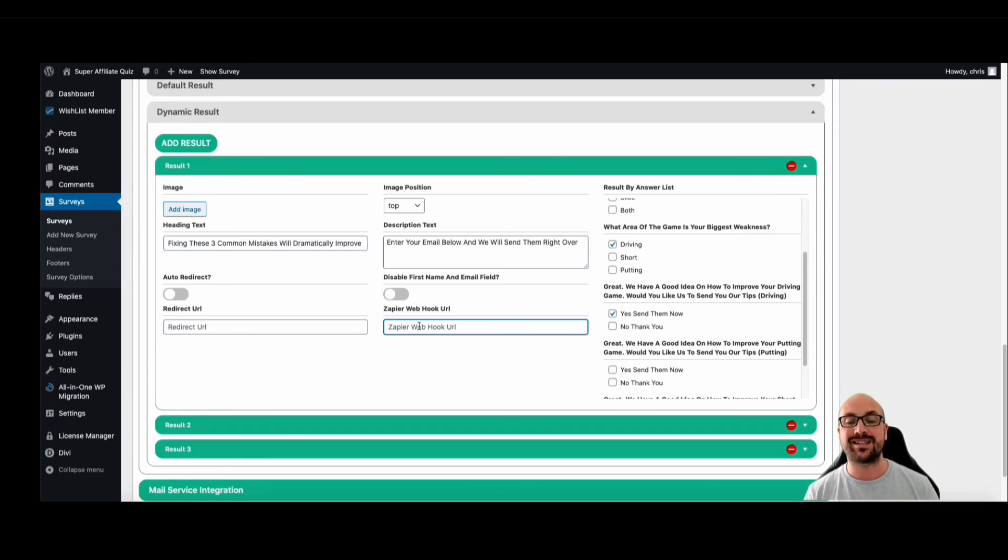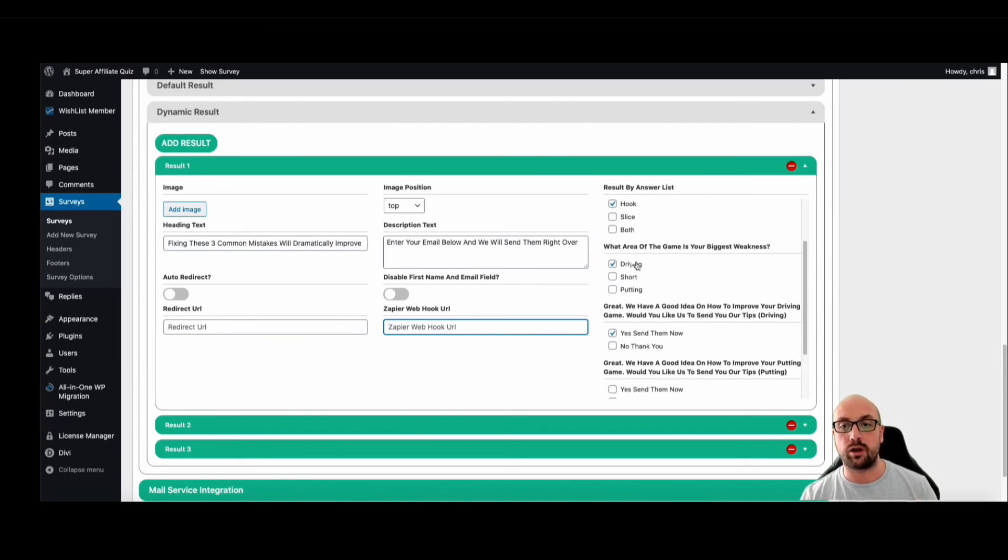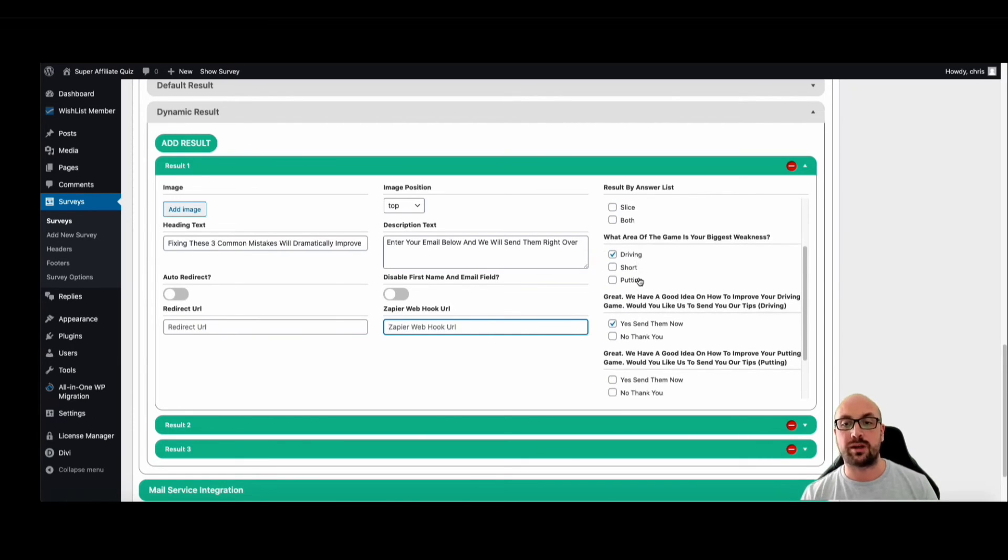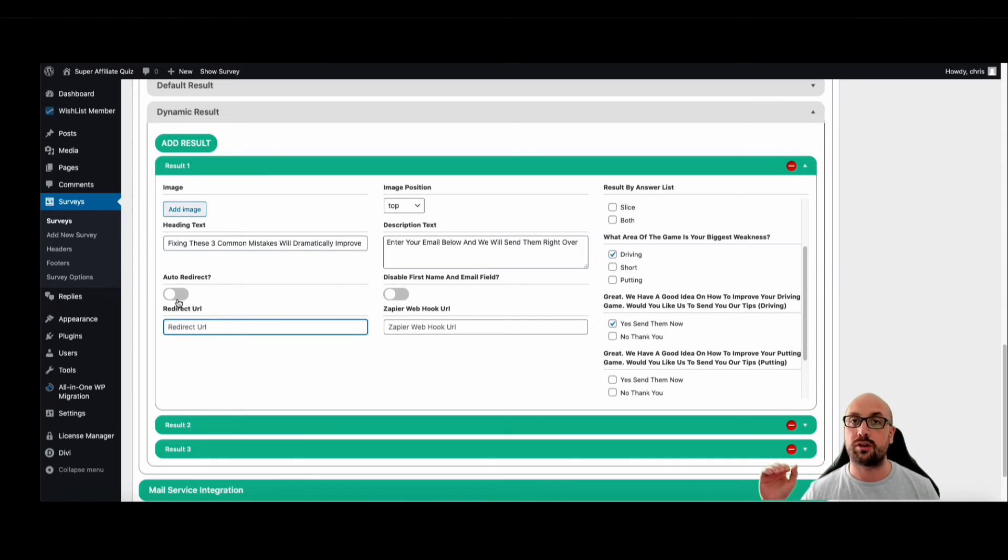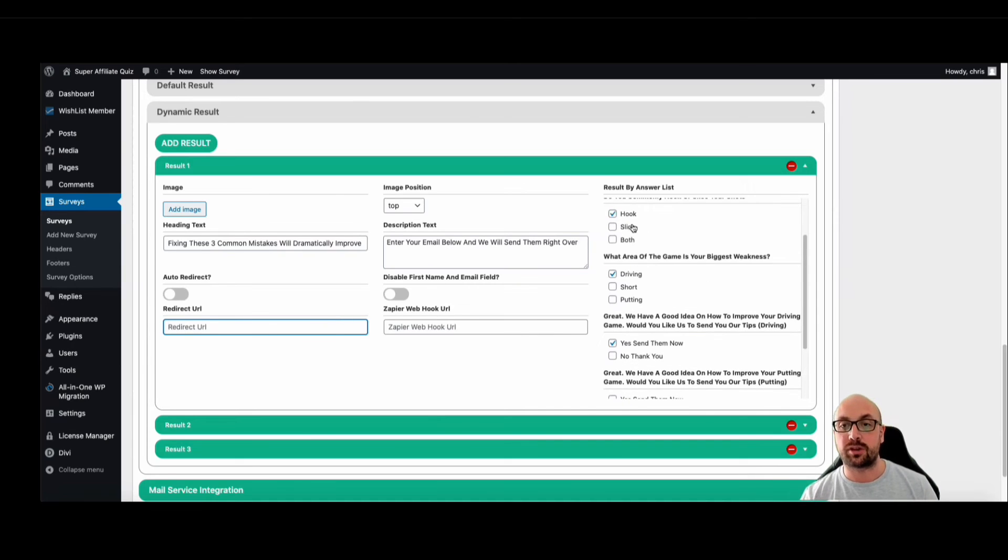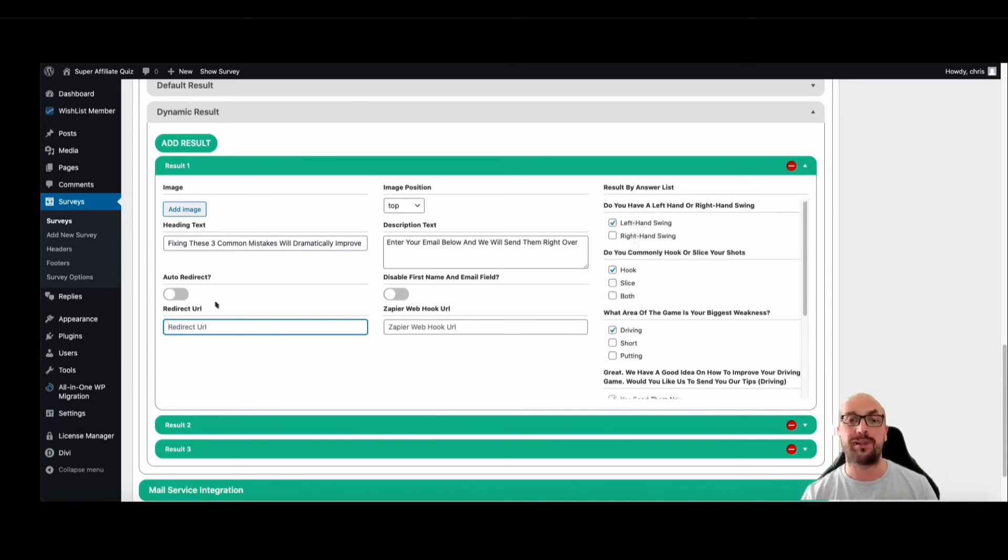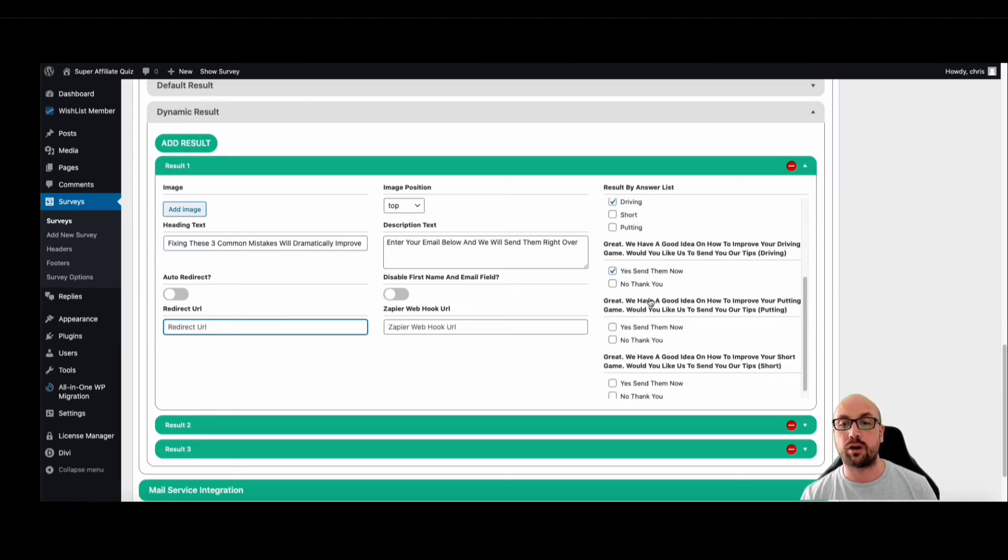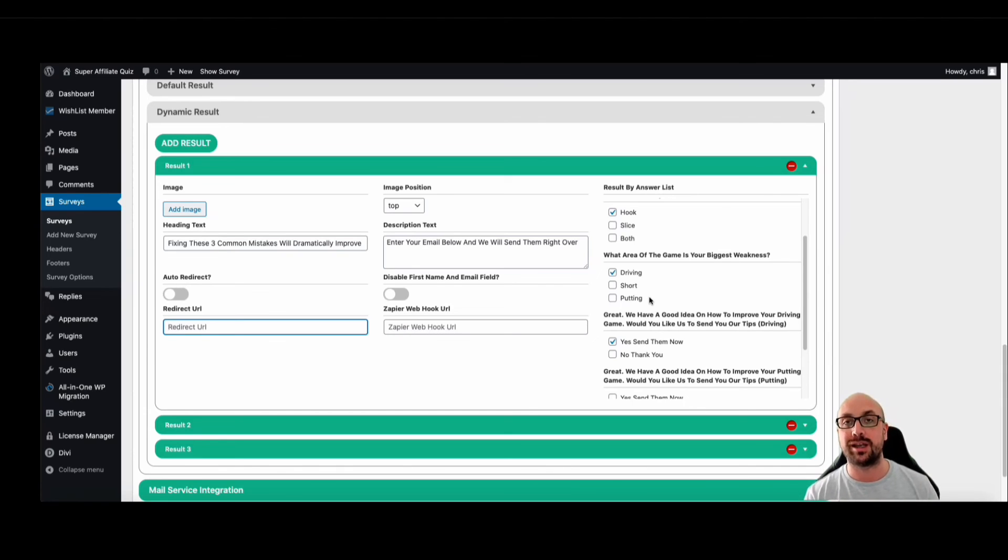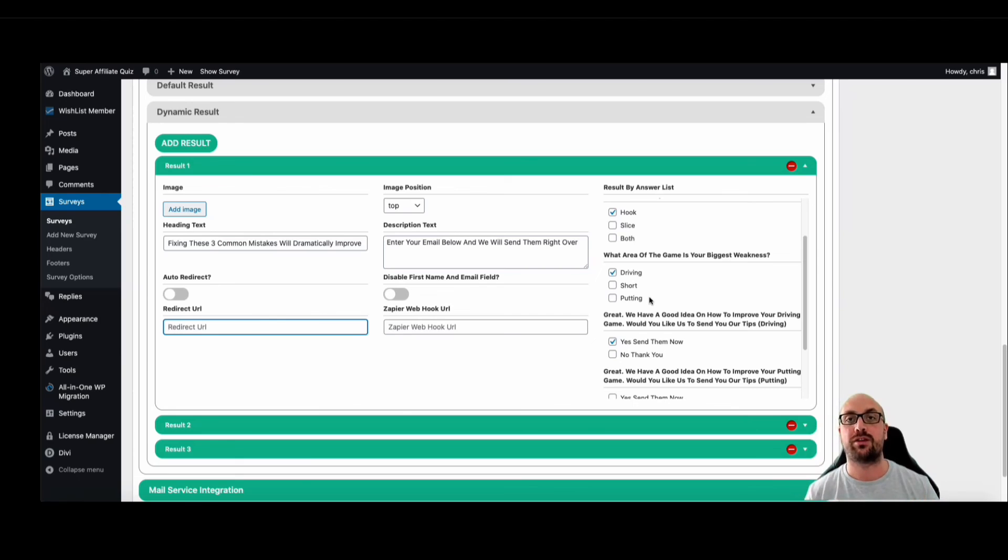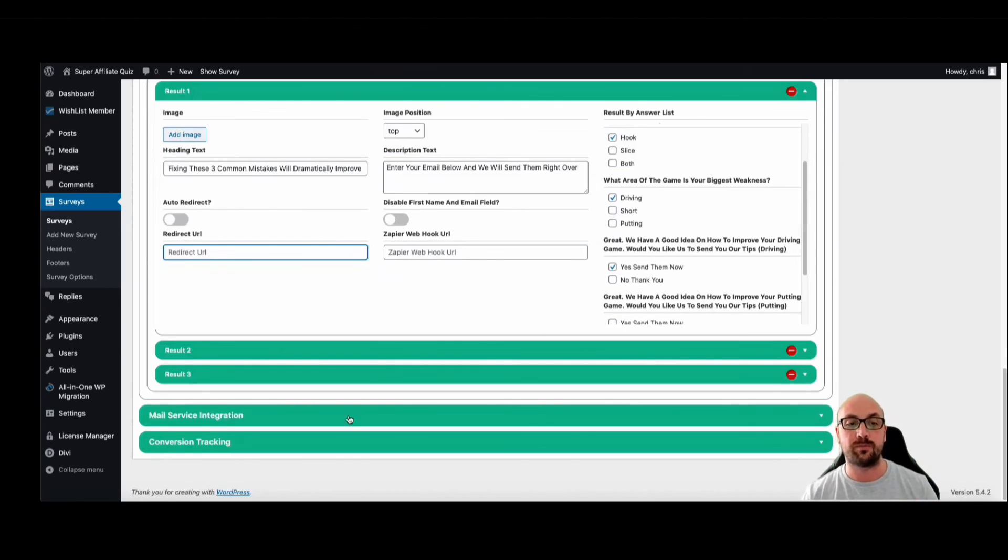Not only that, it segregates your list. So now I can build a list of people with a left hand swing who commonly hook their shots, whose biggest weakness is driving. And I can then redirect them to a URL when they opt in. I can redirect them to a URL that provides a product that's going to specifically help these common needs. I can add them to a list that's going to specifically deal with these common needs. And not only that, it allows me to cater my message. So you can literally build out your campaigns based on what your audience needs. You no longer need to tell them what they need. They're going to tell you and you're going to craft the message around their responses purely by using a quiz funnel.